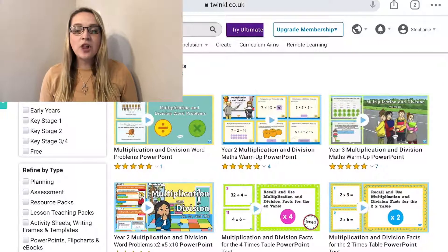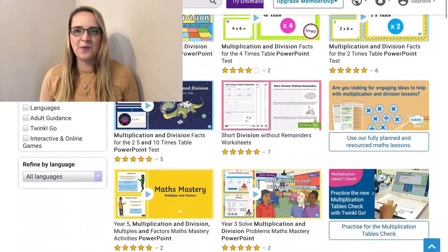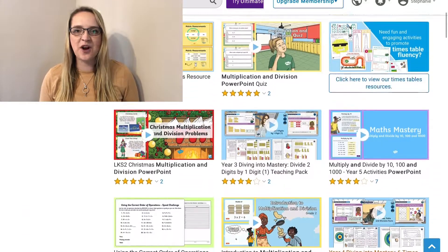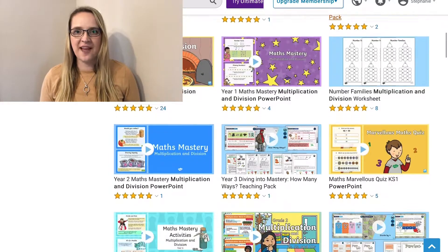Hi everybody and welcome to Twinkle. I'm Stephanie and today I'm going to be showing you some of our multiplication and division PowerPoints that we have on the website. We have lots of multiplication and division PowerPoints on the website so I'm sure you'll find something to suit your needs. Let's take a look at some of the ones that we have.